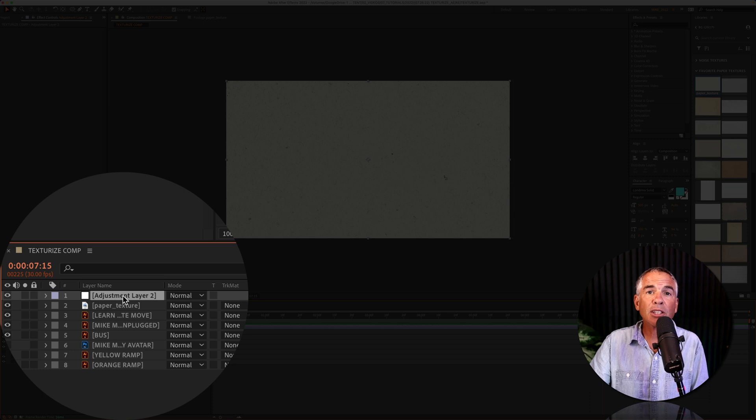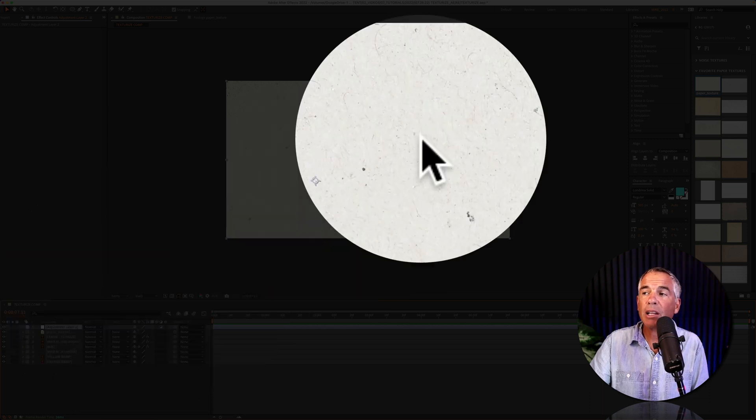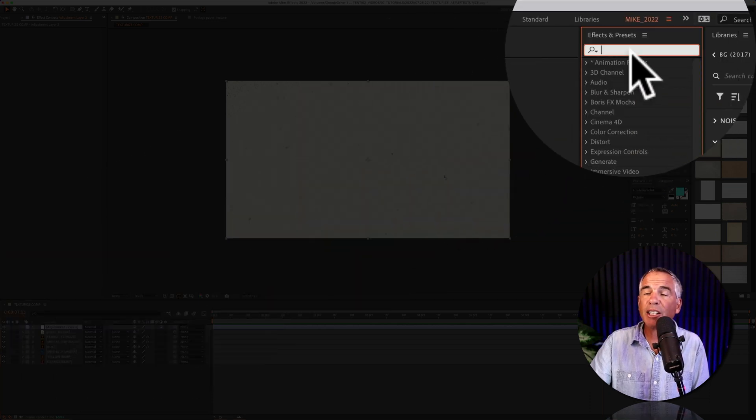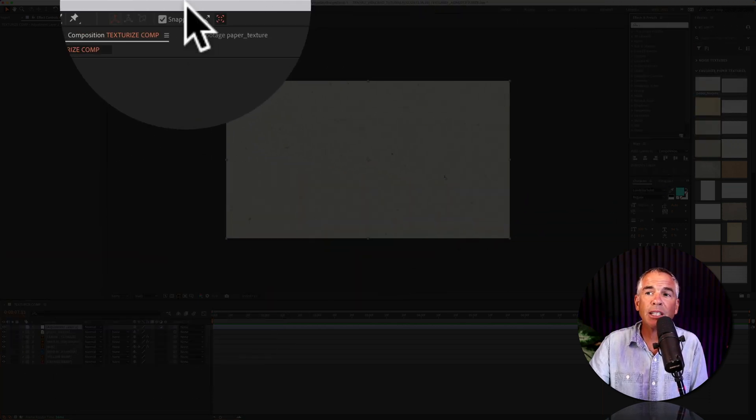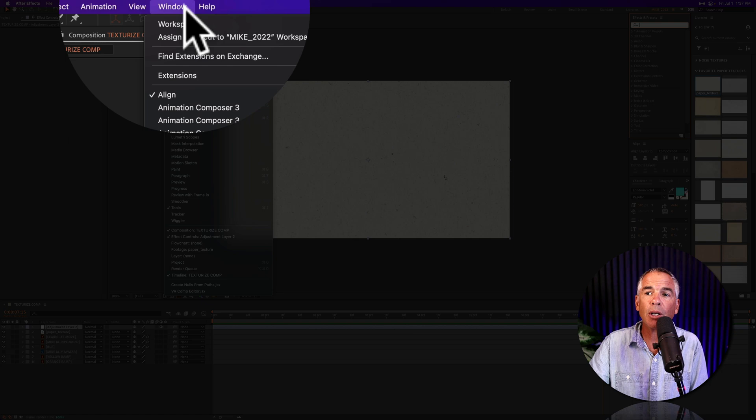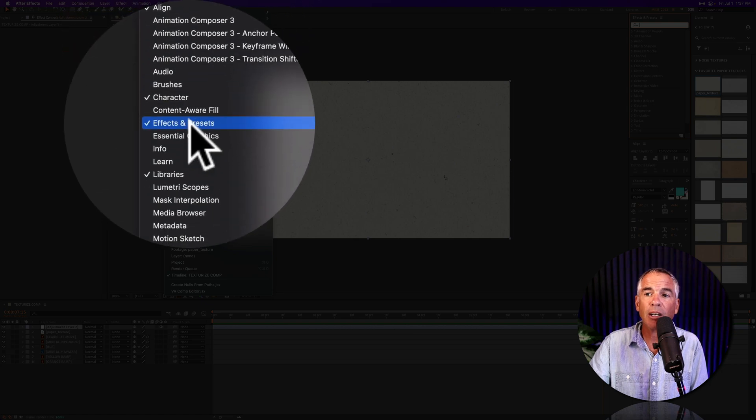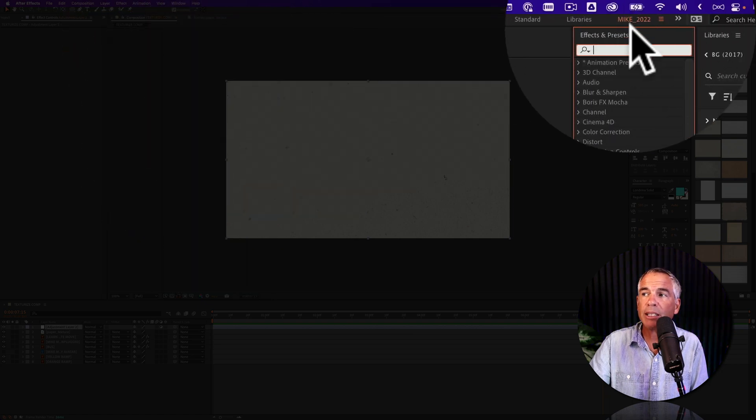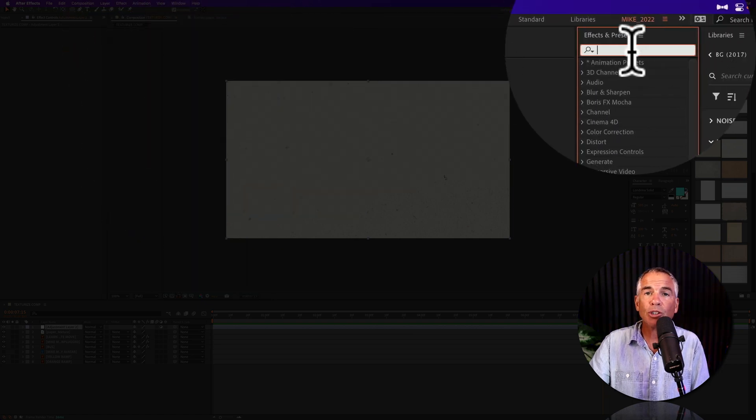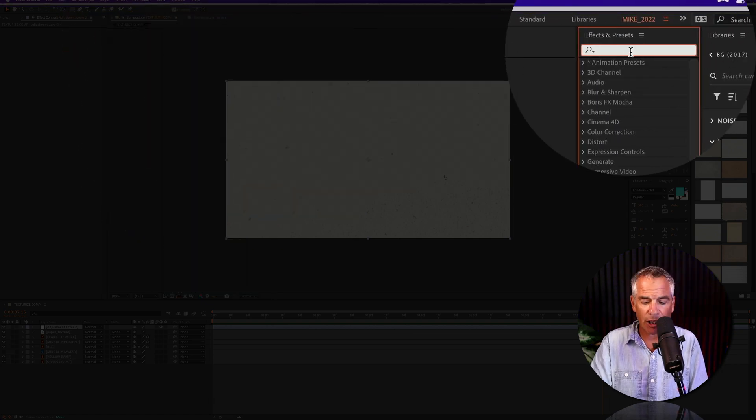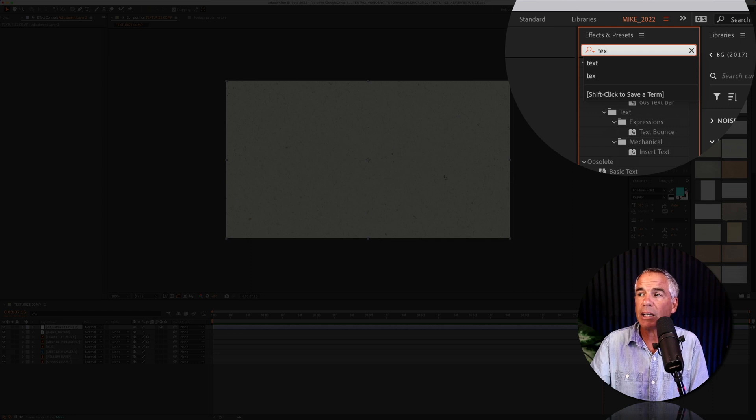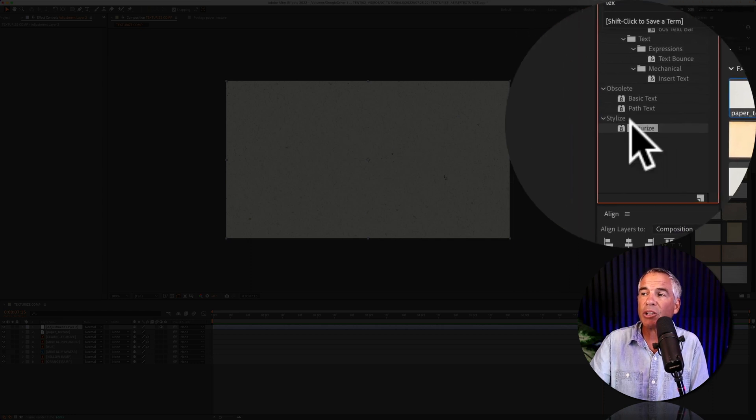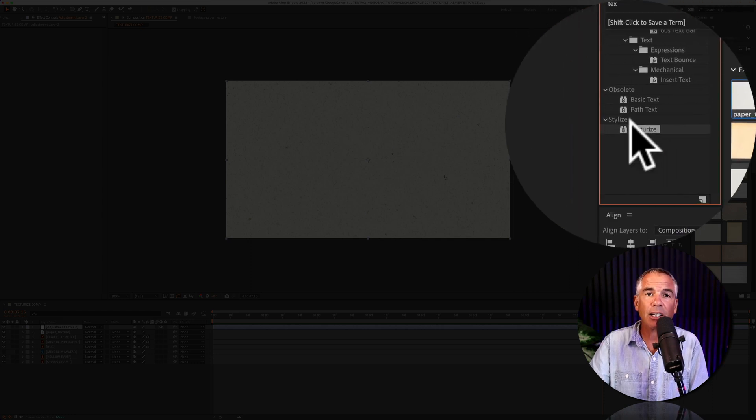Select the adjustment layer, then go up to the effects and presets panel. If you don't see that, you can go to window, effects and presets, and do a search for texturize. So T-E-X, you'll see texturize under stylize.